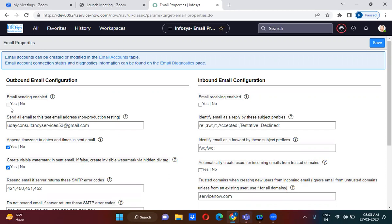If this checkbox is not checked, the receiver will not receive that email. You will still see in the email logs that it has been sent. So remember this important point.